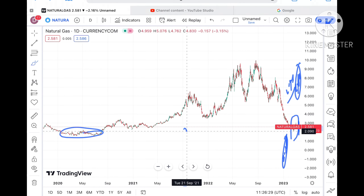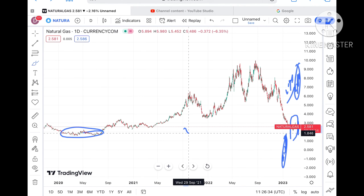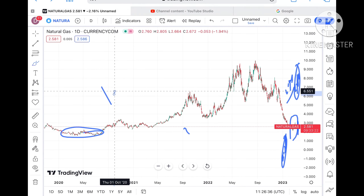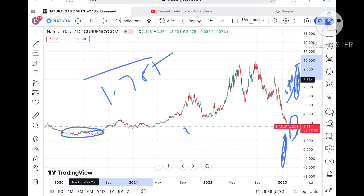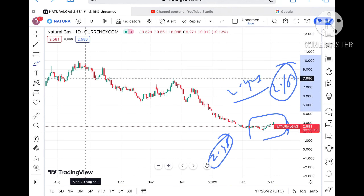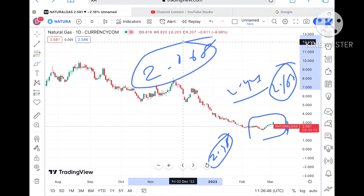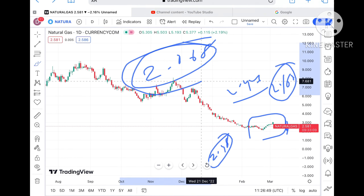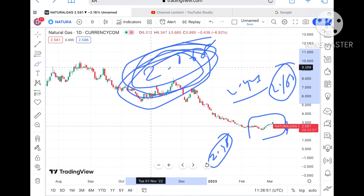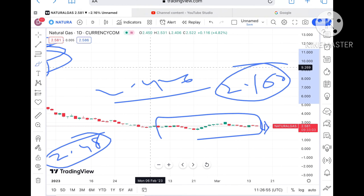Once it starts moving below $2, we can see it going towards $1.938 and then $1.785. Keep in mind that $2.068 is a key support. Once it moves below this level, it can go further low. But if the price keeps sustaining this level, there is a probability of a sustainable move to the upside.